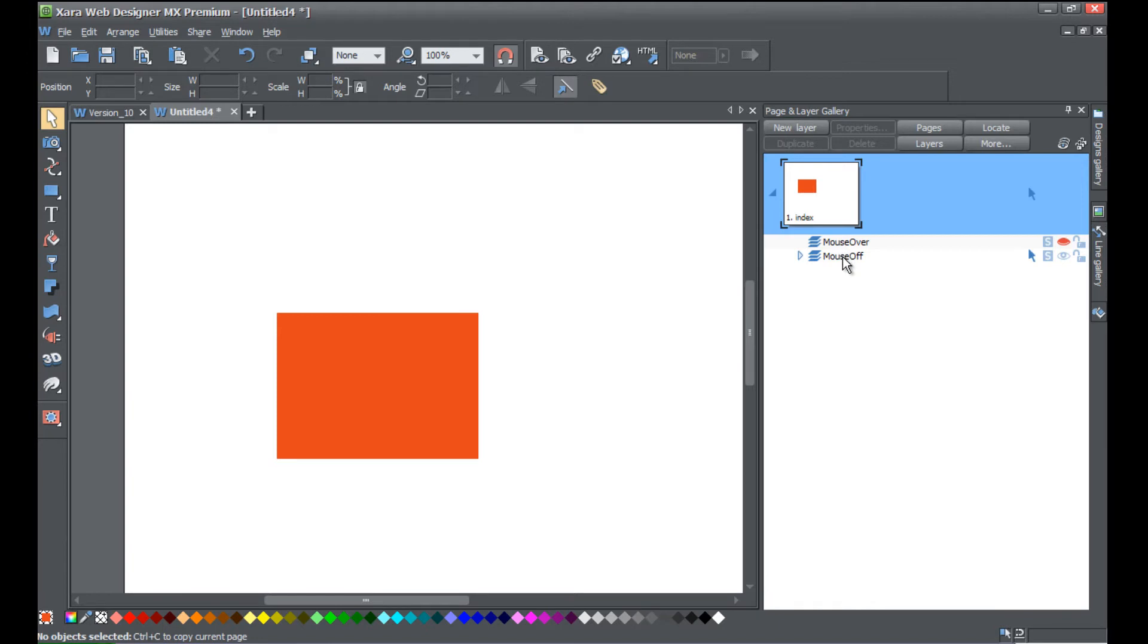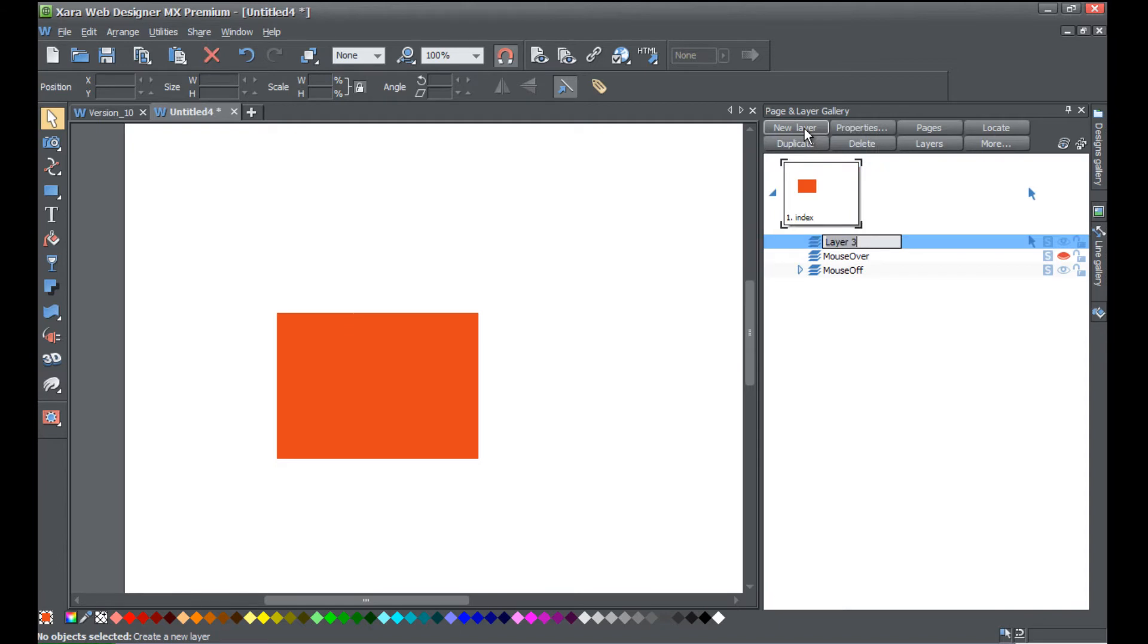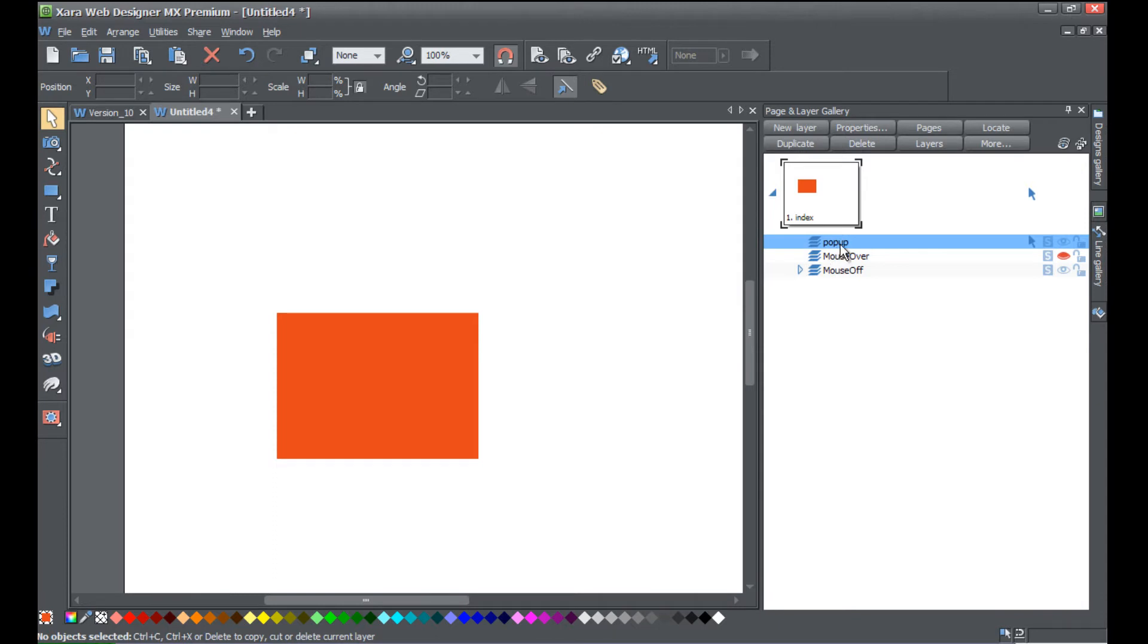Once you reveal those layers, we're gonna go ahead and create a new layer. So click the new layer button and we're gonna call this layer popup. That's gonna be where we place our popup. You don't have to name it that, you can name it whatever you would like, but I'm gonna name it popup in this case.